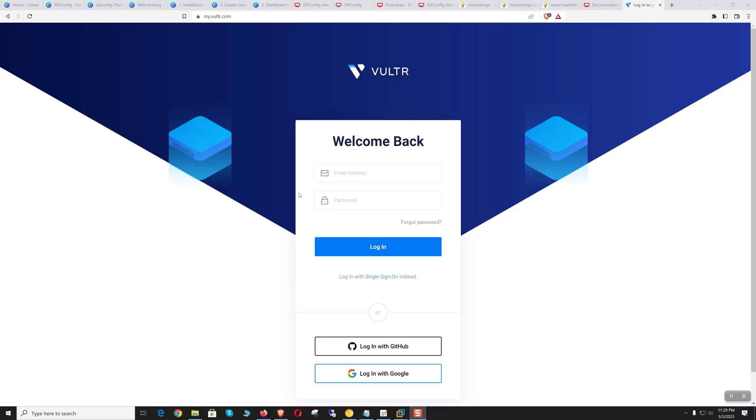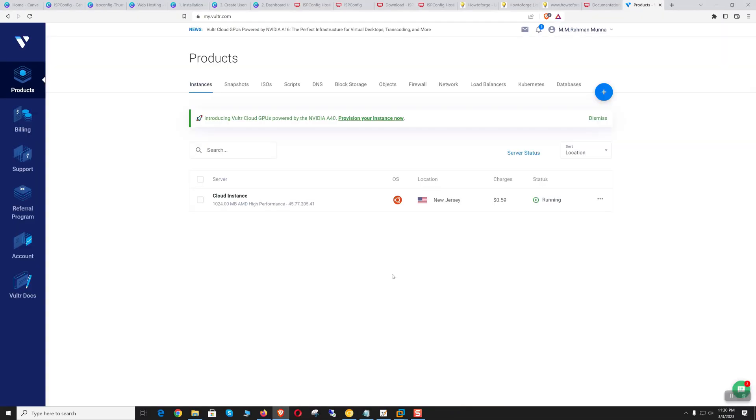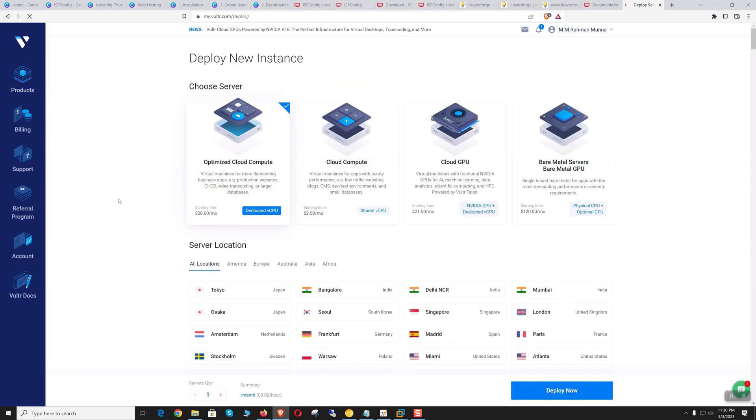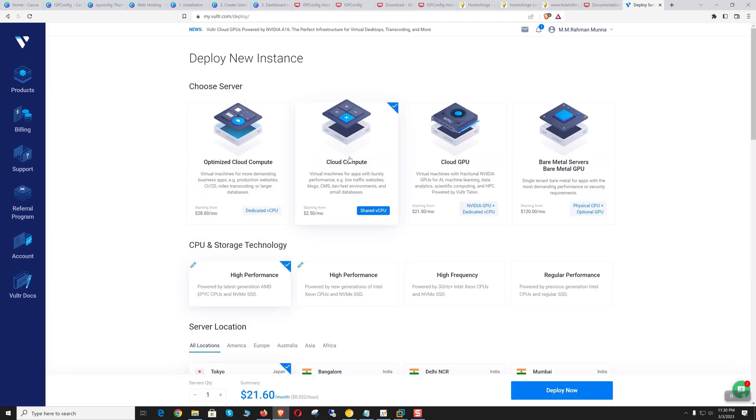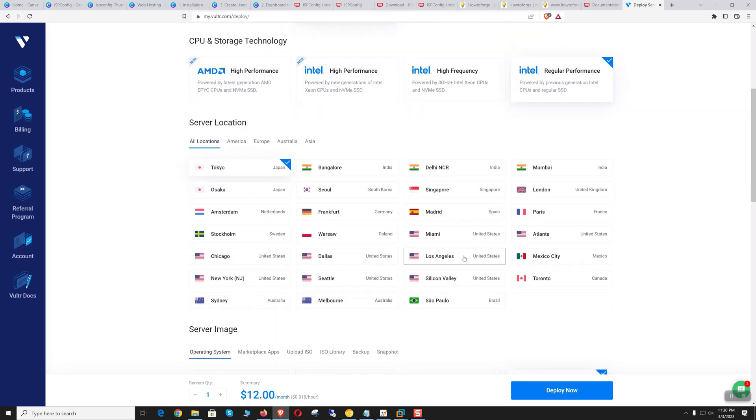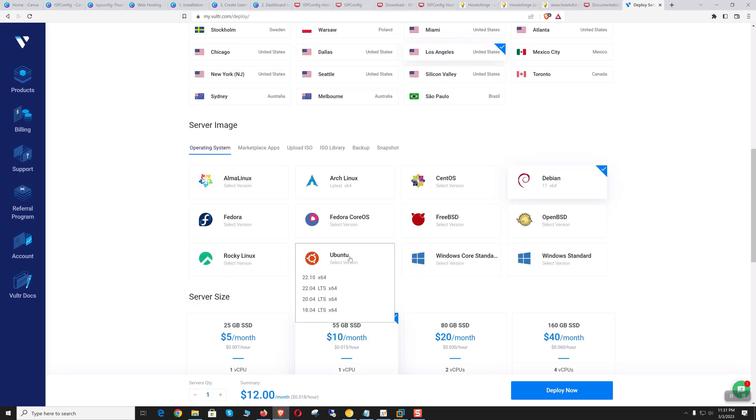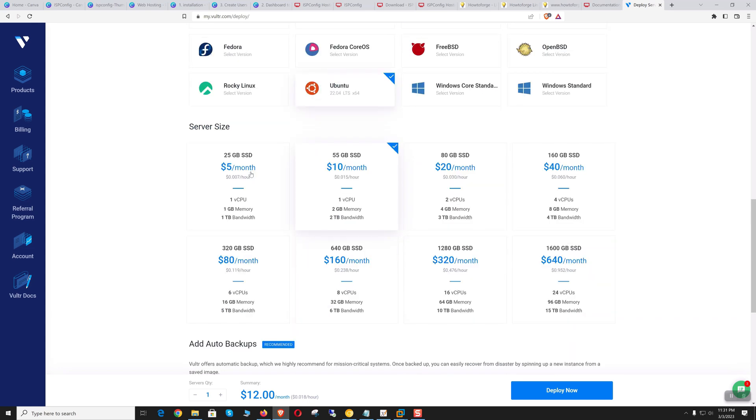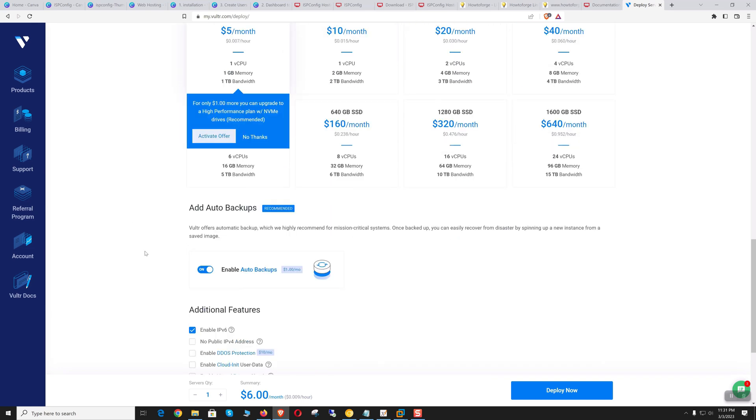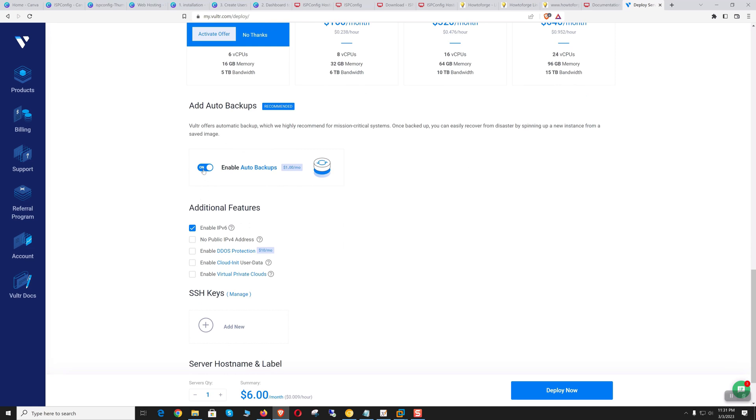Now let's log in to Vultr and create a new VPS. We'll take a cloud compute regular performance CPU. Let's select Los Angeles and Ubuntu 22.04 LTS. Let's take one vCPU with 1GB memory—that's okay for now.